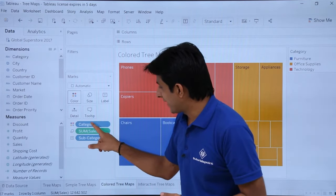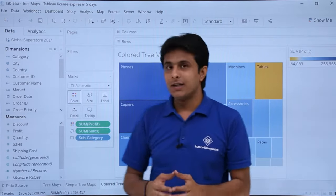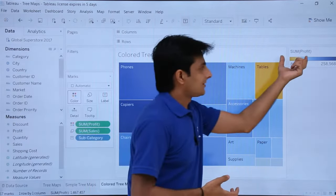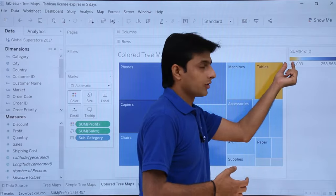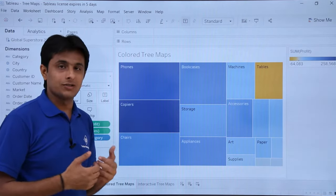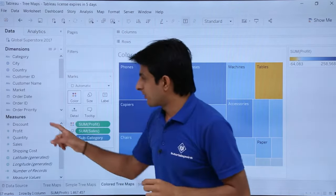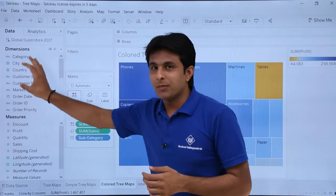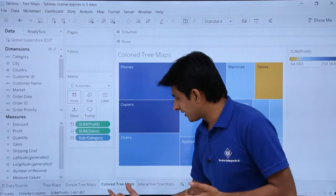Remove category and instead pick up profit from measures and drop it into colors. Now you get a single tree map with a color gradient range. The more blue the color, the higher the profit — copiers have the highest profit shown in dark blue. The golden color indicates lower profit — tables have the lowest. Picking a measure gives a single tree map with different color ranges, while picking a dimension gives multiple colored sections.